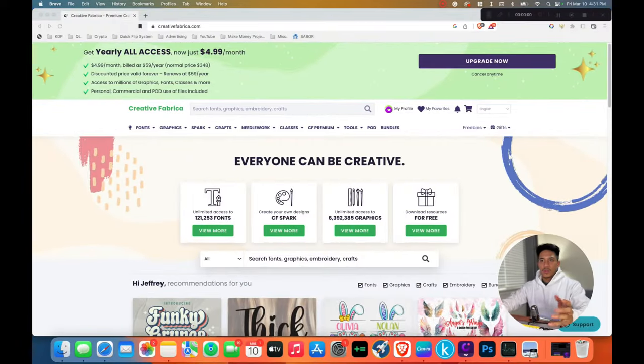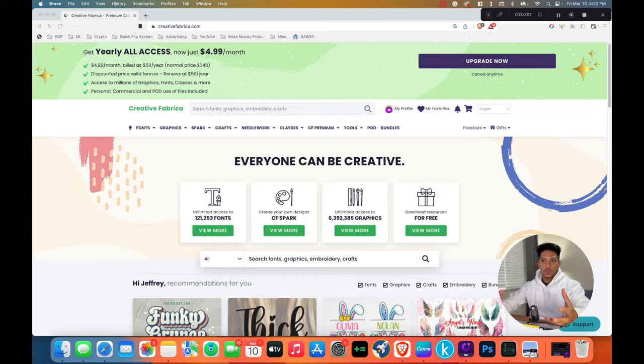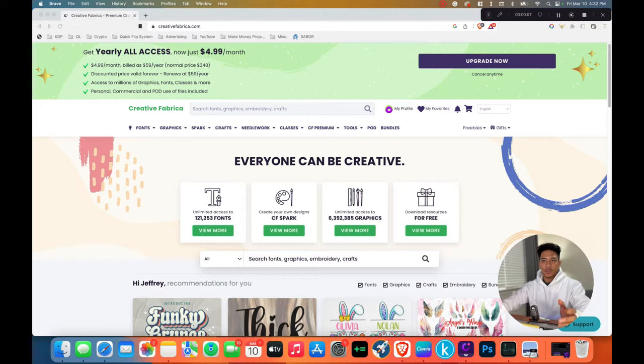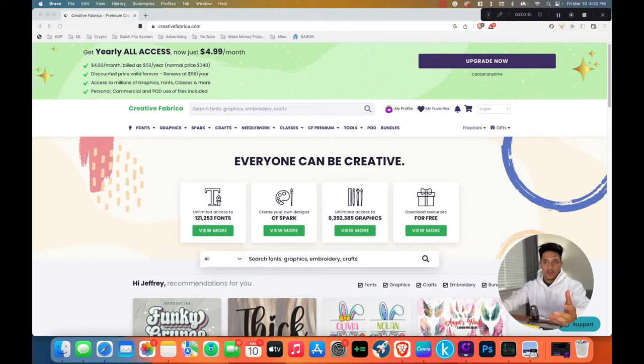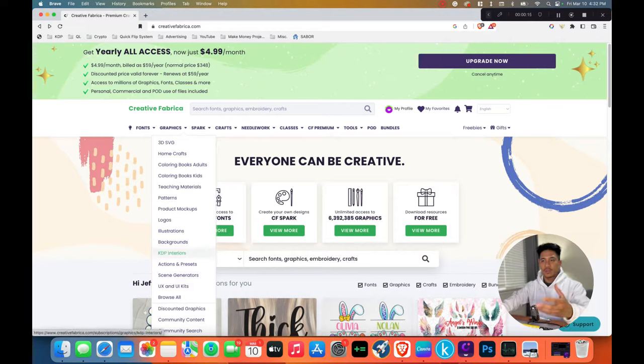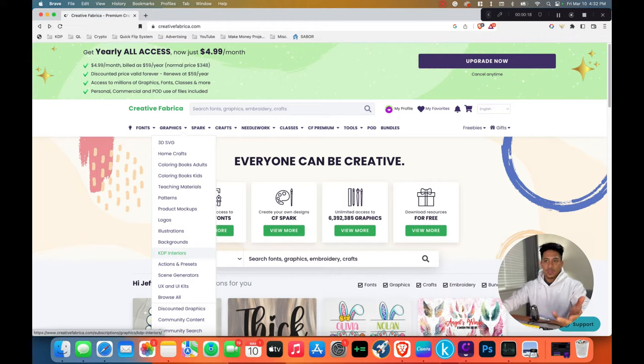With that being said, let's get started. For this tutorial, I'm going to use a website called Creative Fabrica and this website gives you access to millions of graphics, fonts, etc. They even give you access to KDP interiors that you could download and use in your books.